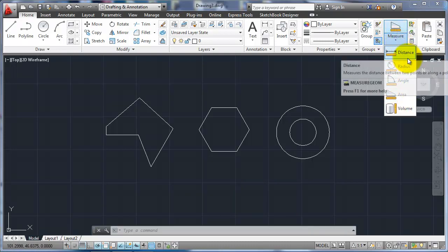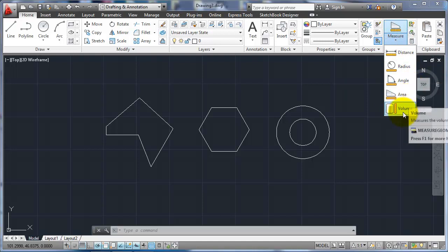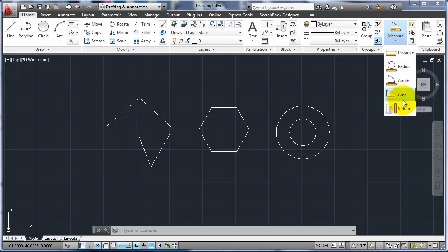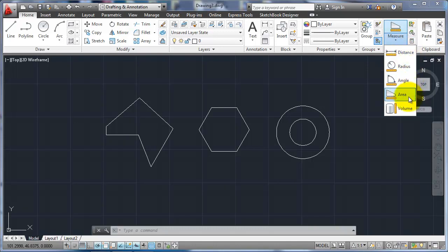We have Distance, Radius, Angle, Area, and Volume. The Volume is for 3D shapes, solids. The rest of them we can use either in 2D or in 3D. We'll stay with these ones right here first.